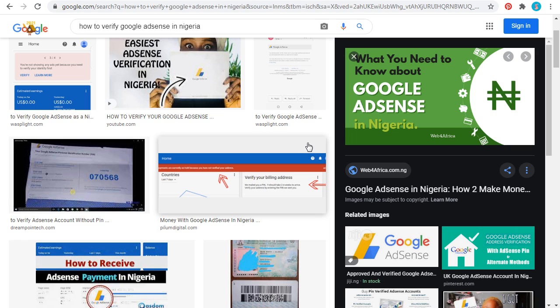For you to verify your Google AdSense account in Nigeria using your ID card, there are certain types of ID cards accepted by Google. Number one is your international passport. They also accept your original national ID card. And if you don't have that, you can also use a travel license. These are the three main documents required by Google.